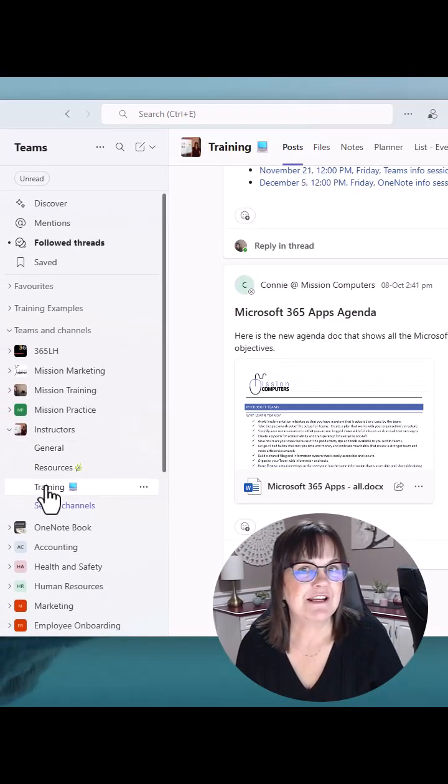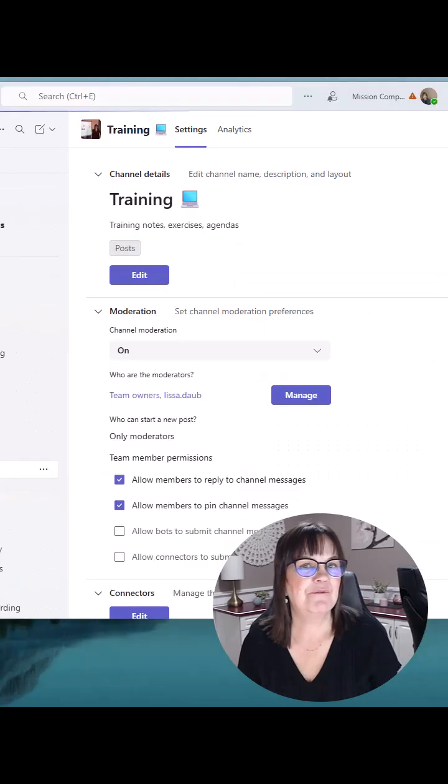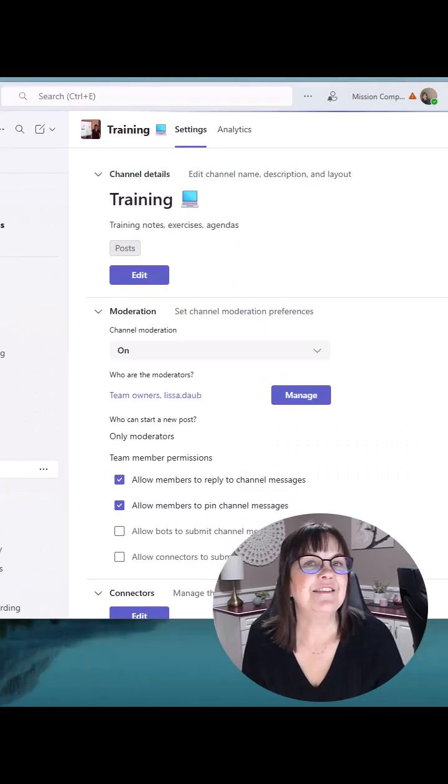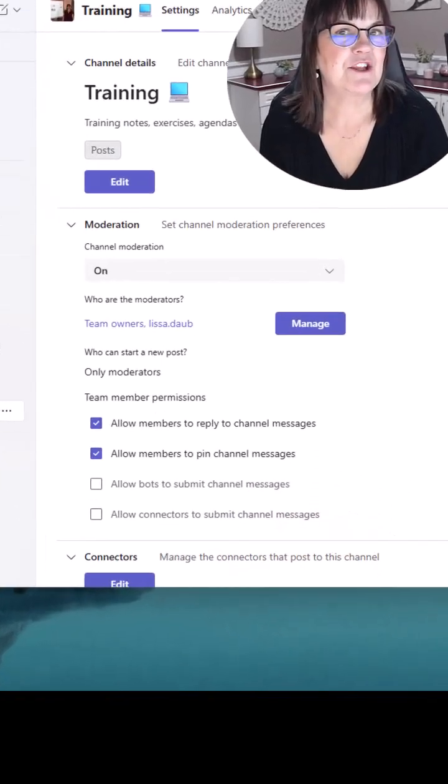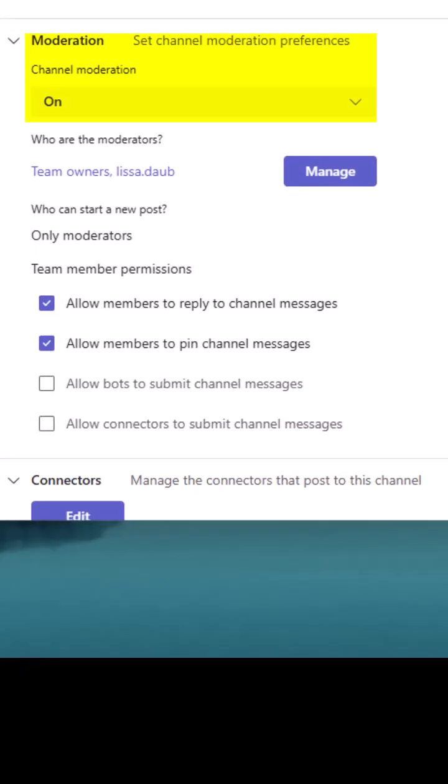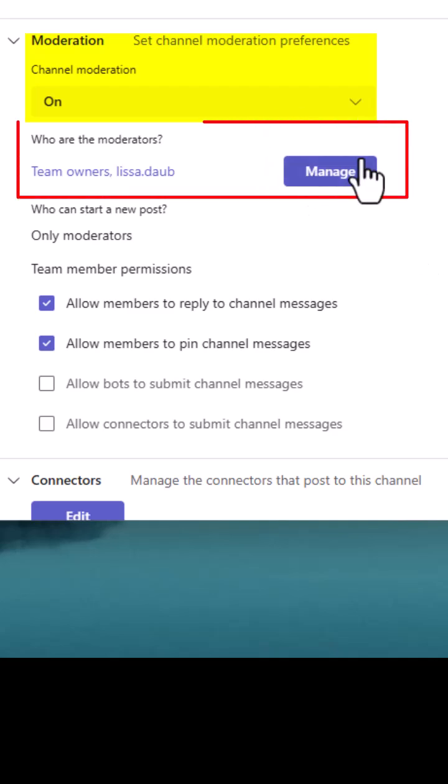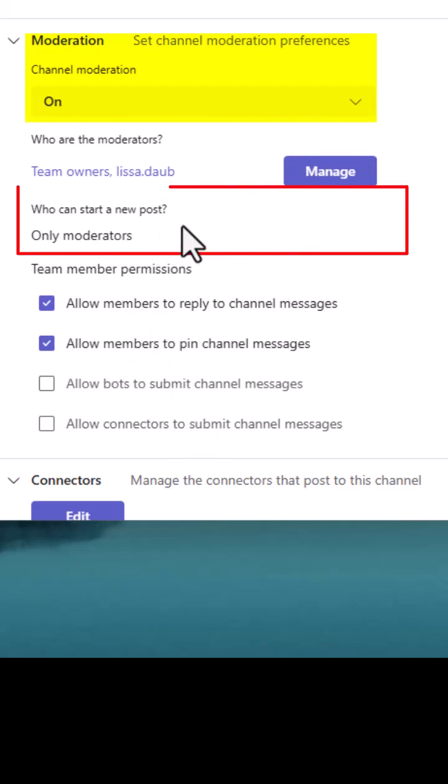So I'm going to click on my training channel and I want you to see the settings in this channel. I've turned moderation on. So what that means is I can pick who the moderators are by clicking on this manage button. And then I can also say who starts a post.